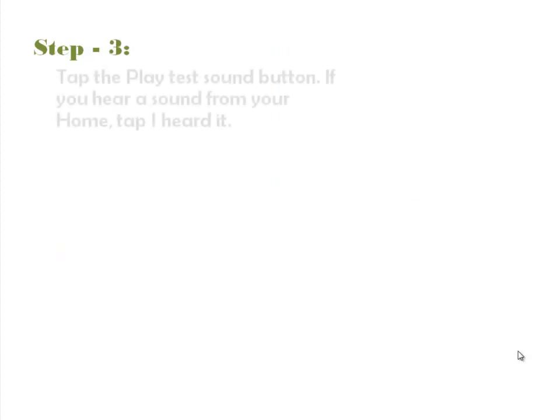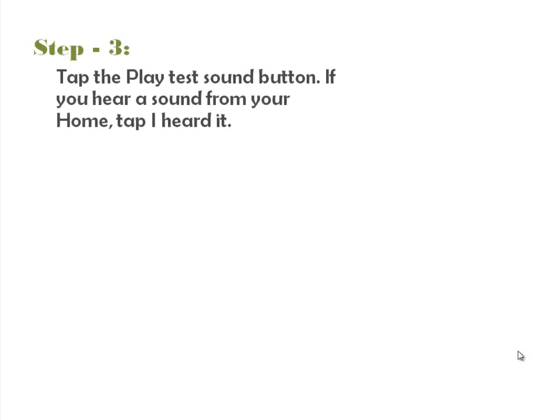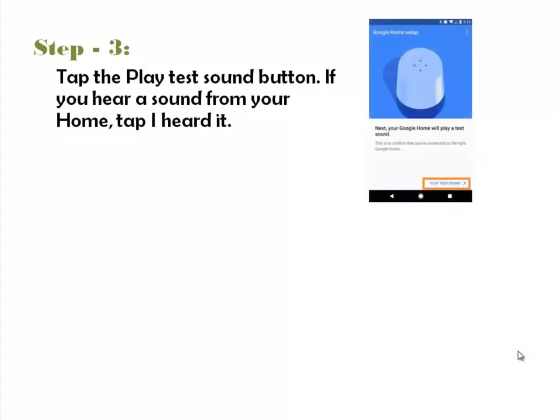Step 3. Once you're connected, you'll need to make sure you're attached to the right Google Home device. Tap the Play Test Sound button.